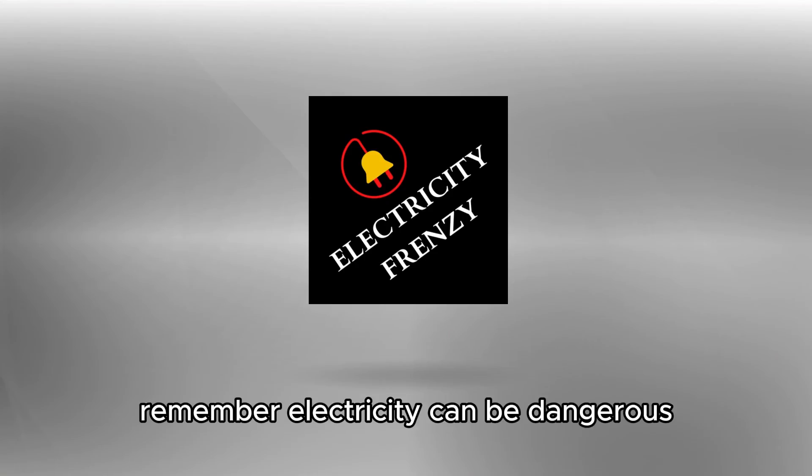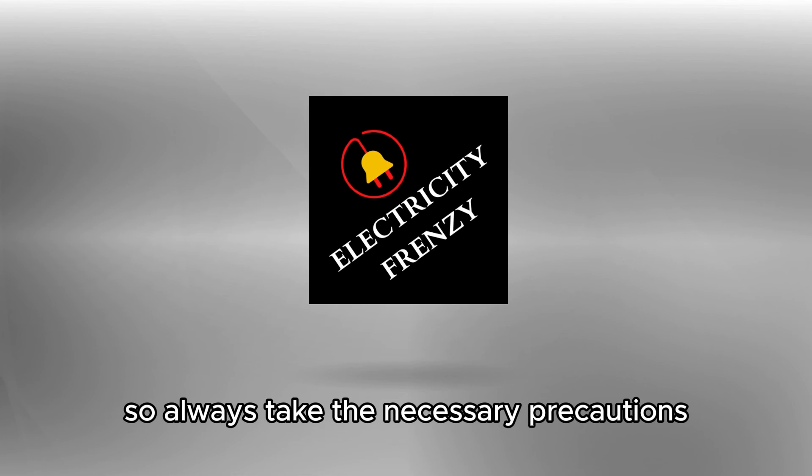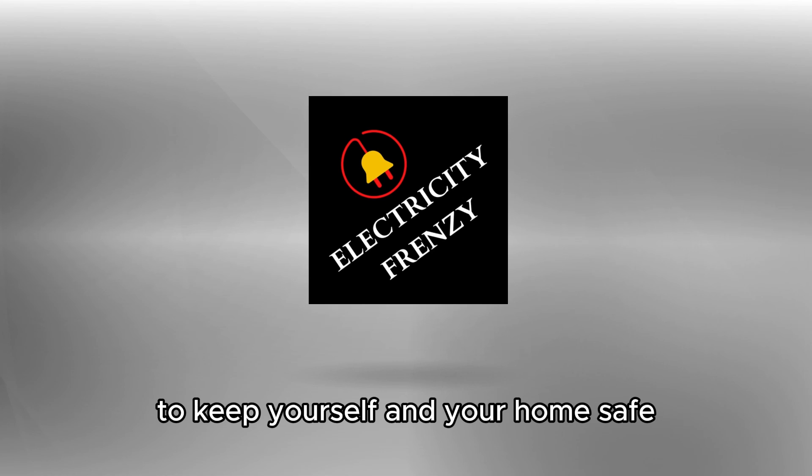Remember, electricity can be dangerous, so always take the necessary precautions to keep yourself and your home safe.